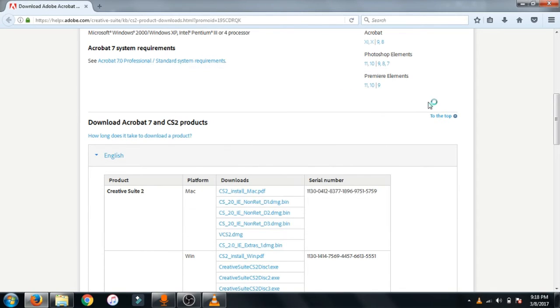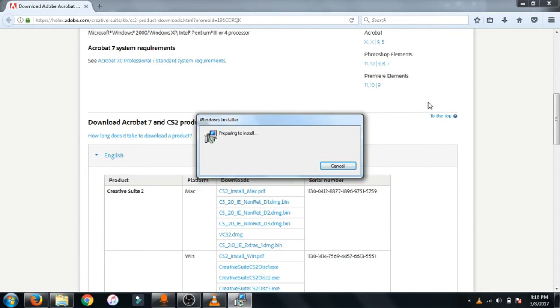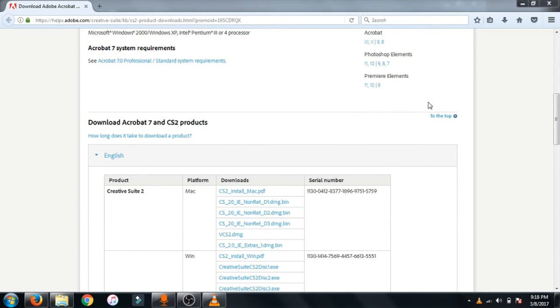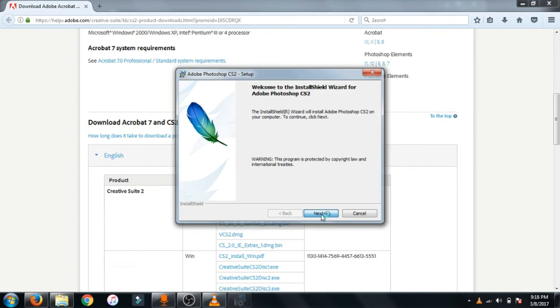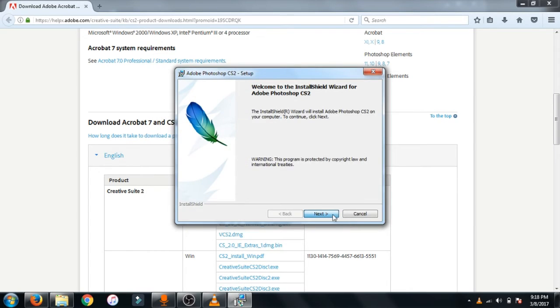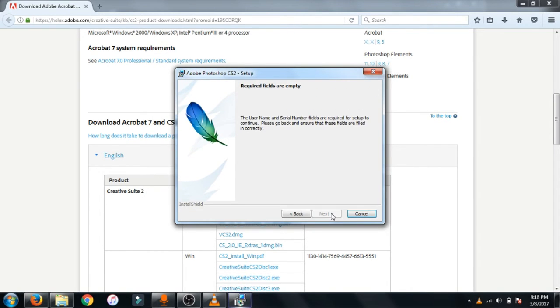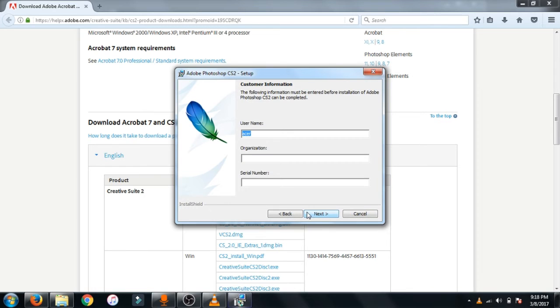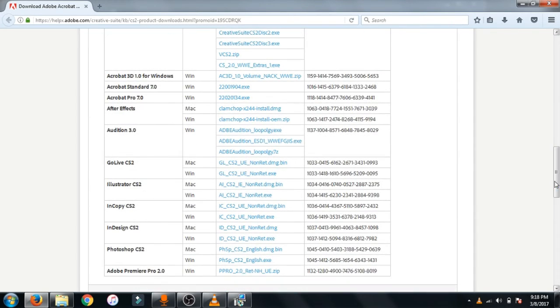Now click next, now click accept. Now just go to the link down below in the description again.